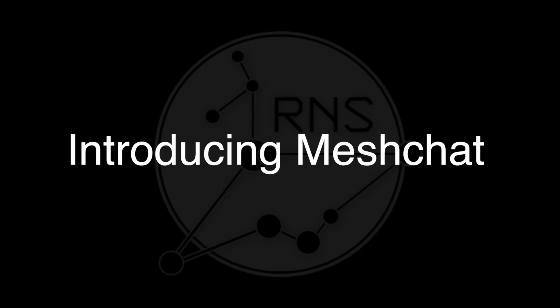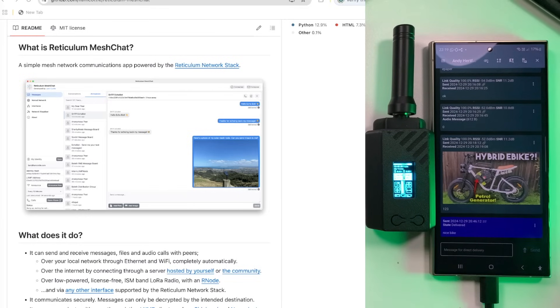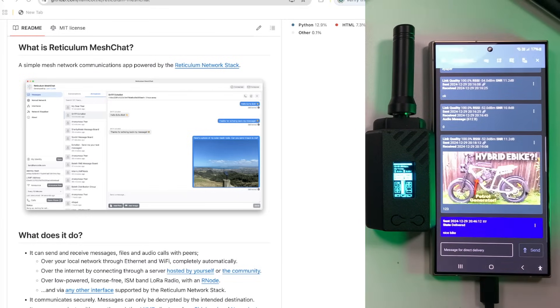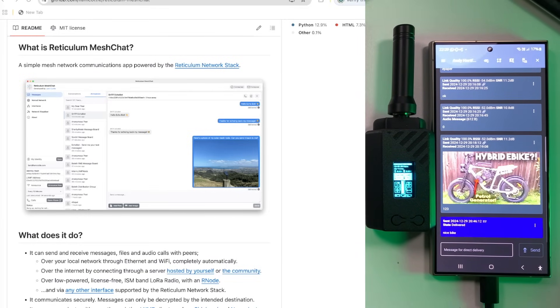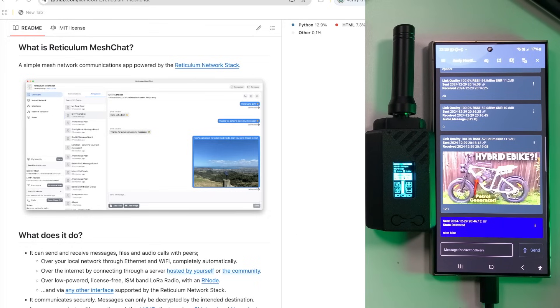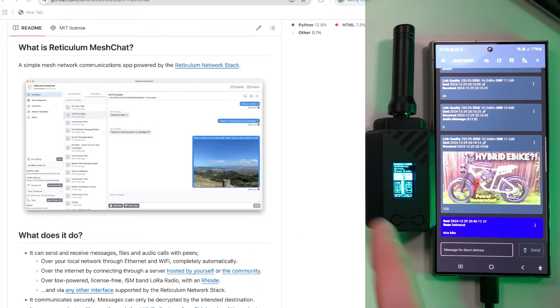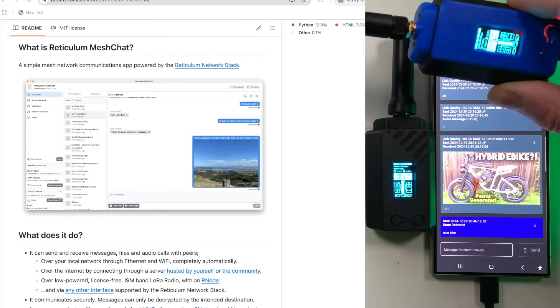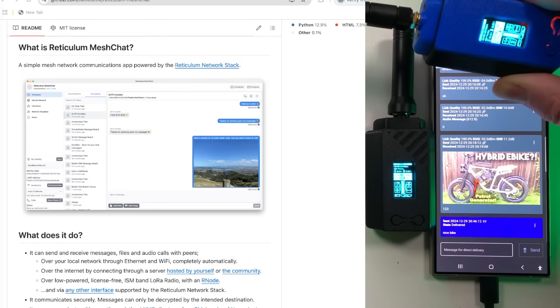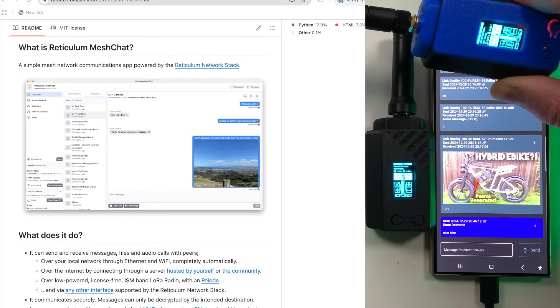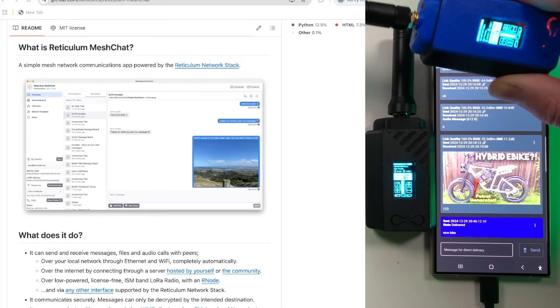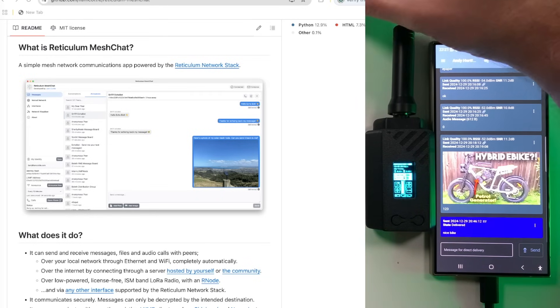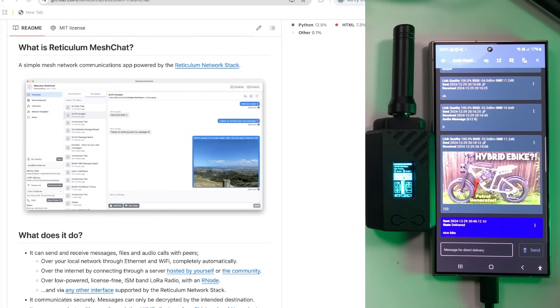So guys, today's video is going to be about Reticulum and a piece of software called MeshChat. In the last video you saw me set up a very basic Reticulum system consisting of two R nodes. We've got one here connected to a smartphone running the sideband app and we've also got another one up here. Now today this one isn't actually connected to the second smartphone, it's connected to my Mac which is running a piece of software called MeshChat.